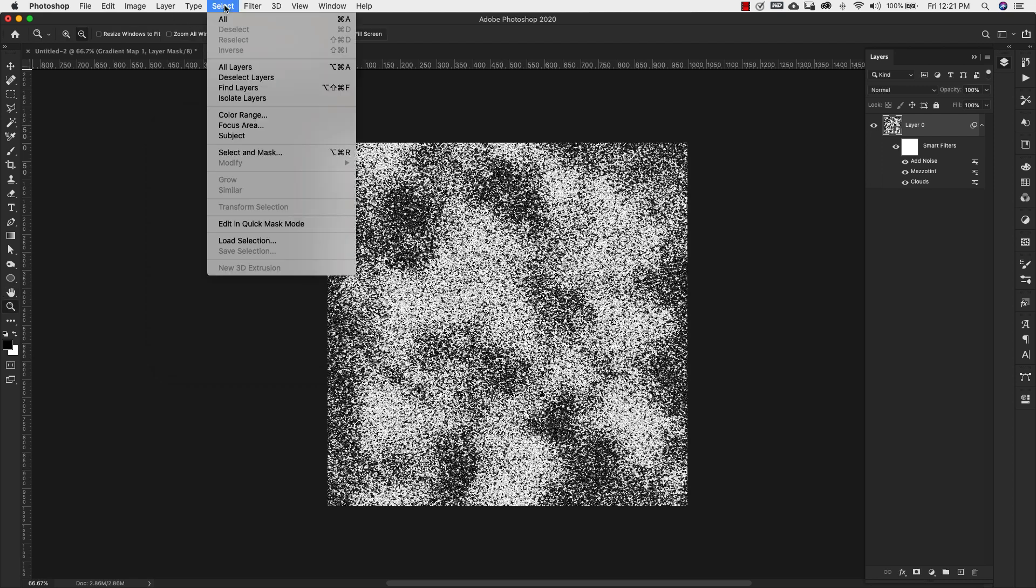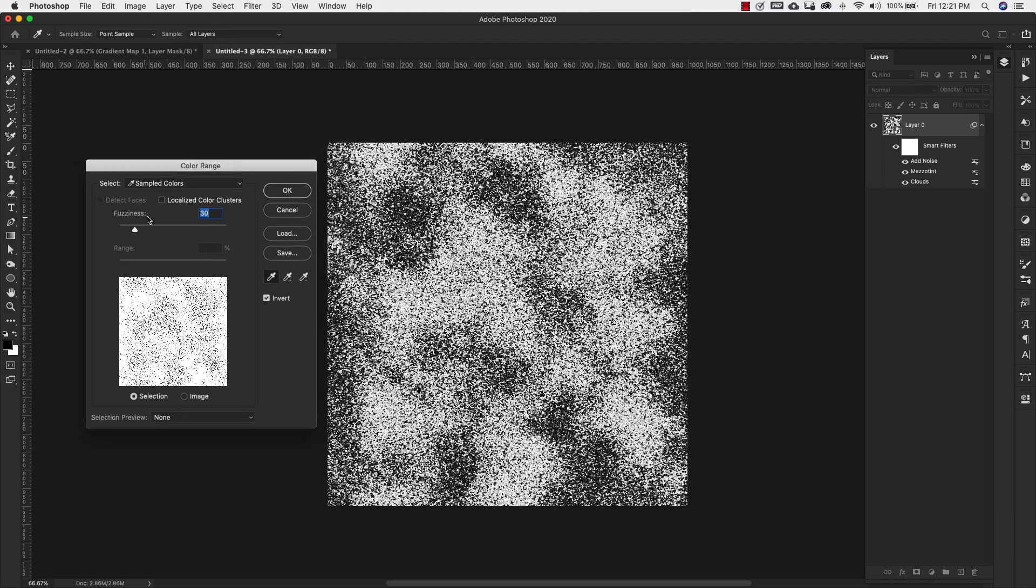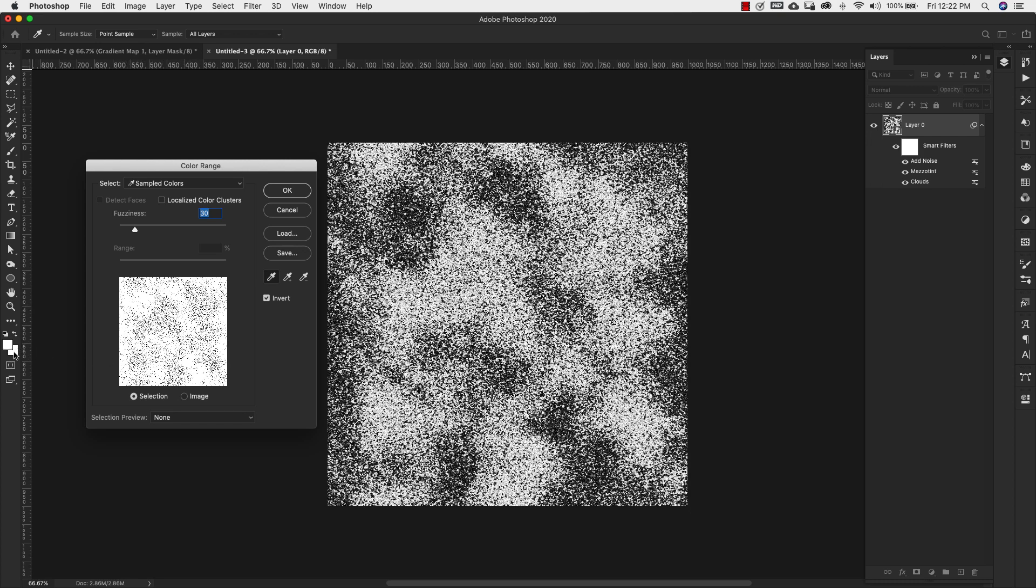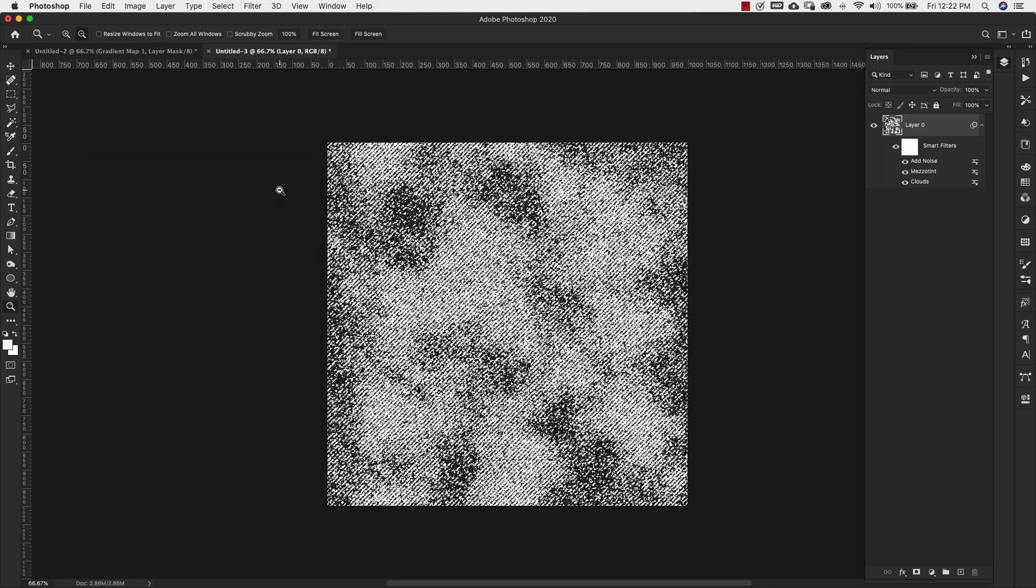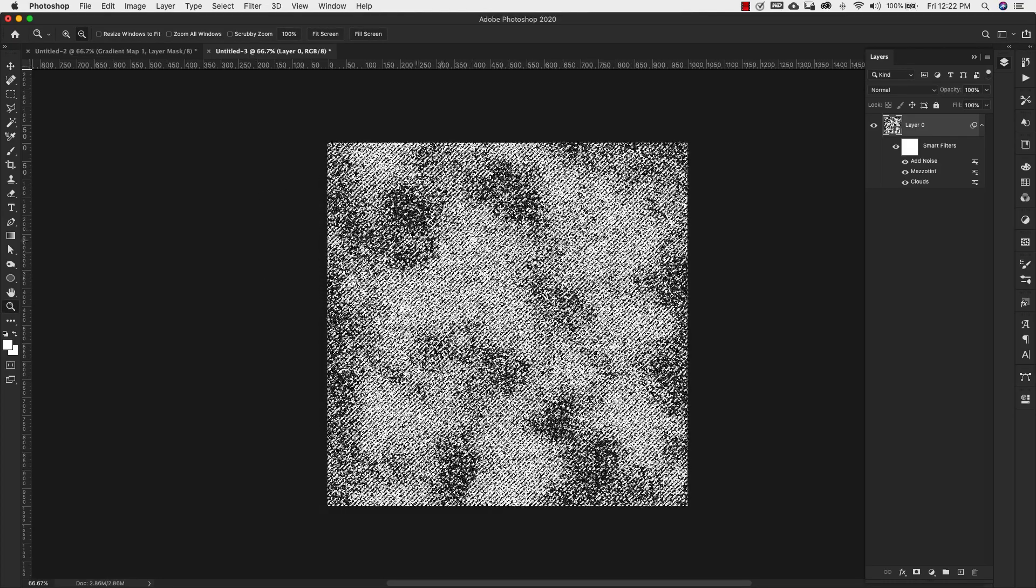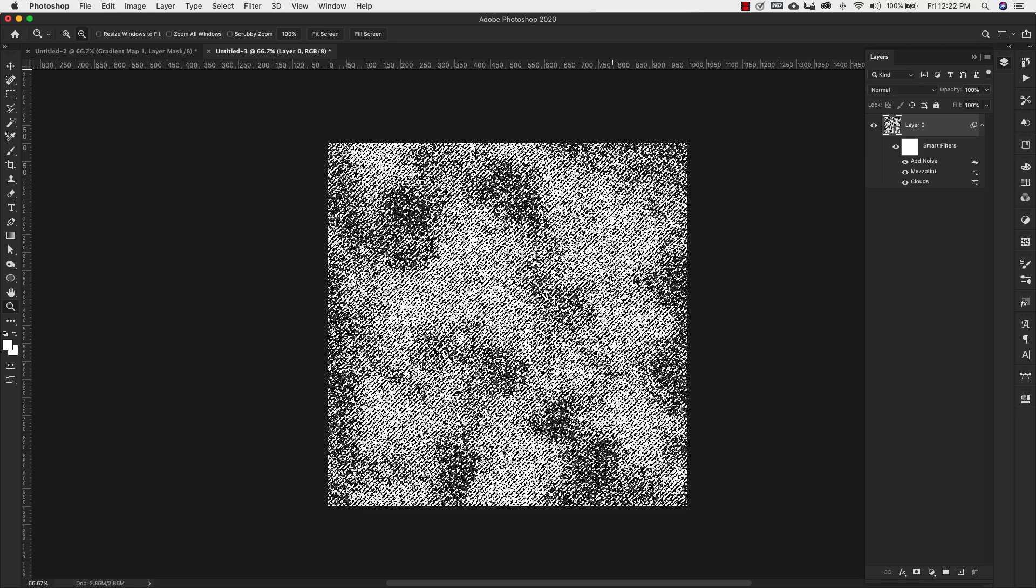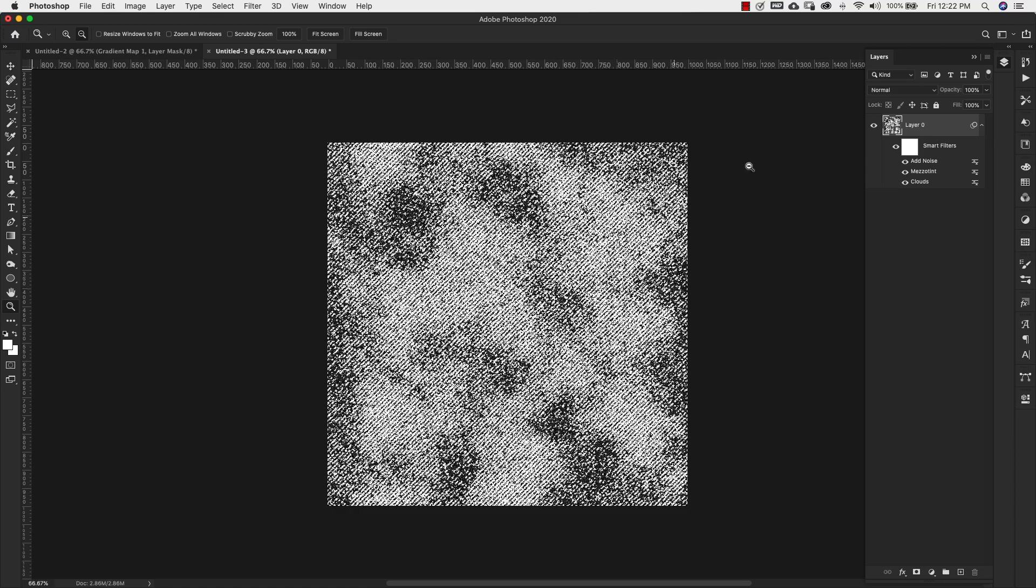Now we can come up to Select Color Range. We're going to keep our fuzziness at 30, and you can make adjustments to this as needed. Make sure that your eyedropper is selected and that you check off invert right here. We're going to choose this white color and then click OK. That's going to make a selection of the completely white areas of your layer.